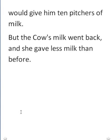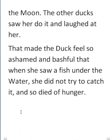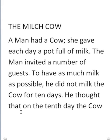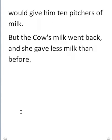But the cow's milk went back and she — the cow — gave; 'give' becomes 'gave' in the past — less milk than before. Last reading: 'A man had a cow. She gave each day a pot full of milk. The man invited a number of guests to have as much milk as possible. He did not milk the cow for 10 days. He thought that on the 10th day the cow would give him 10 pitchers of milk. But the cow's milk went back and she gave less milk than before.' This is how you master a story.